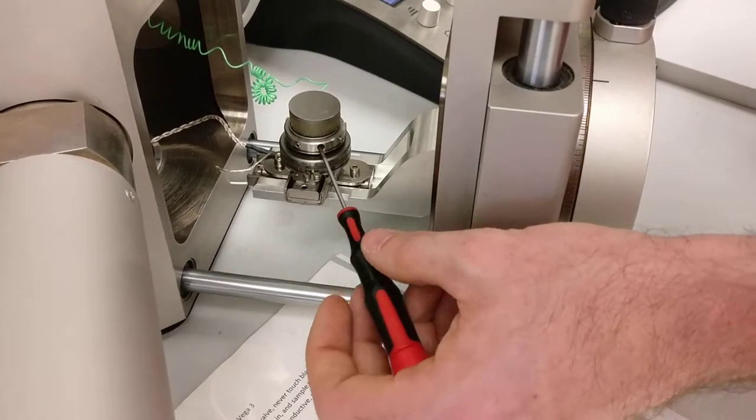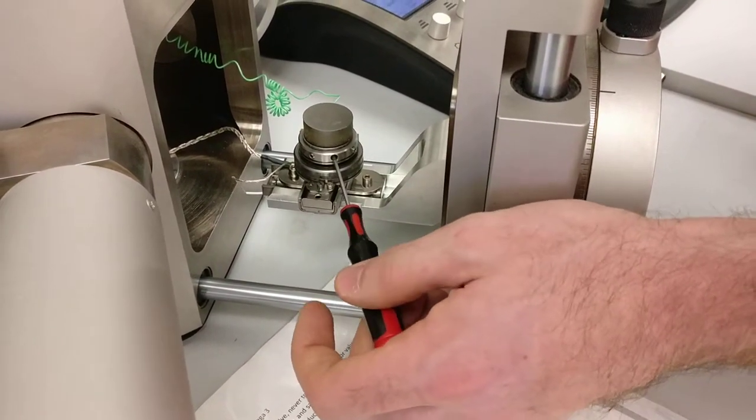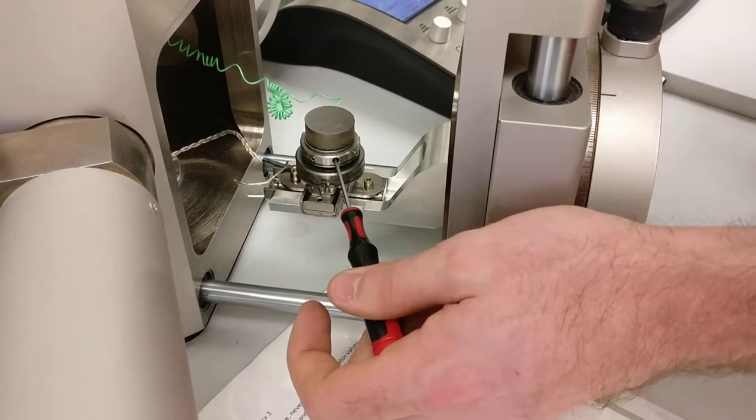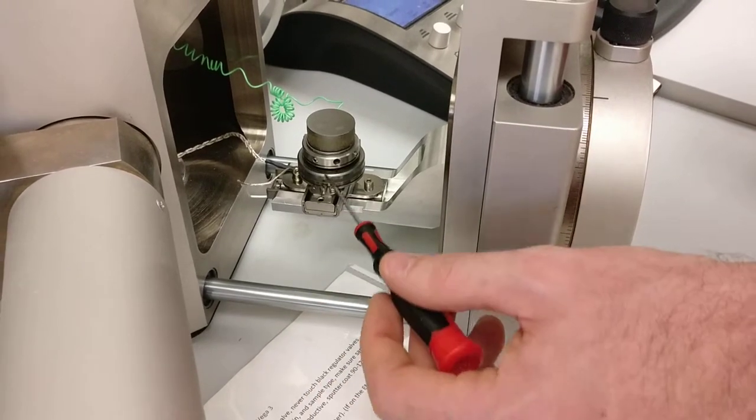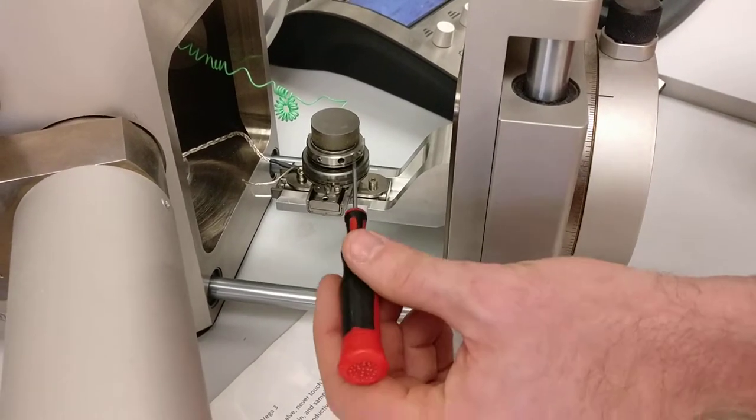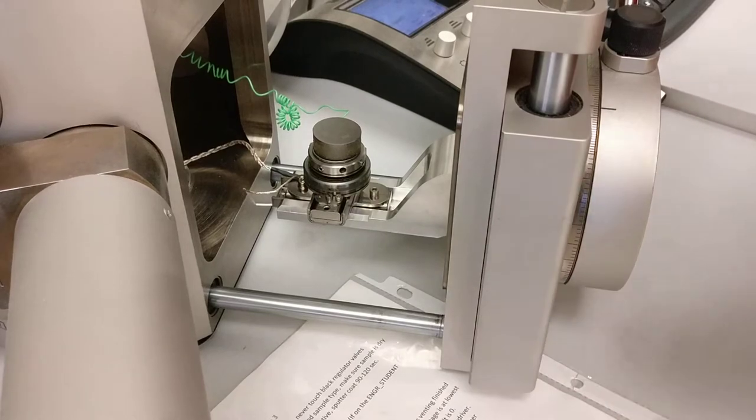Put the screwdriver in there and just tighten it up. And don't push too hard because these are on sliding tracks, so if you push it, it will slide along that track.